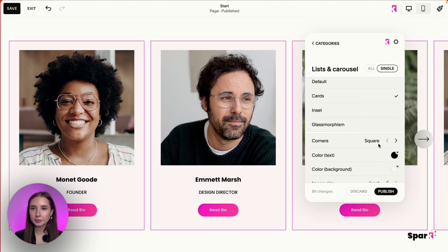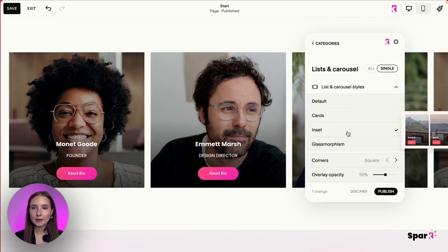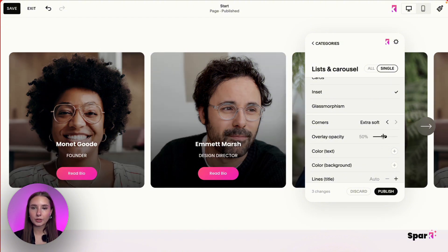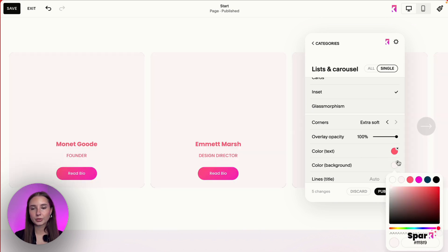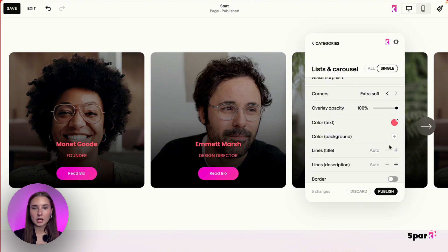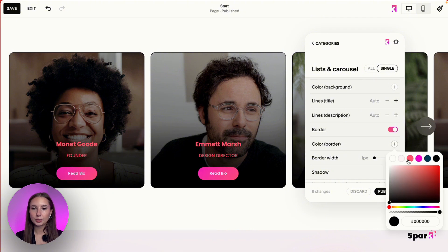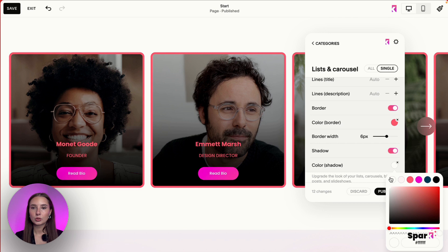I'm going to discard this and show you what we can do with Inset. With Inset, you can change the corners again, adjust how much overlay you want, and change the color of the text. You can also change the background color — which doesn't really make sense unless there's no picture — and set how many lines to show. Then there's the border with border color and thickness, and the shadow with shadow color.